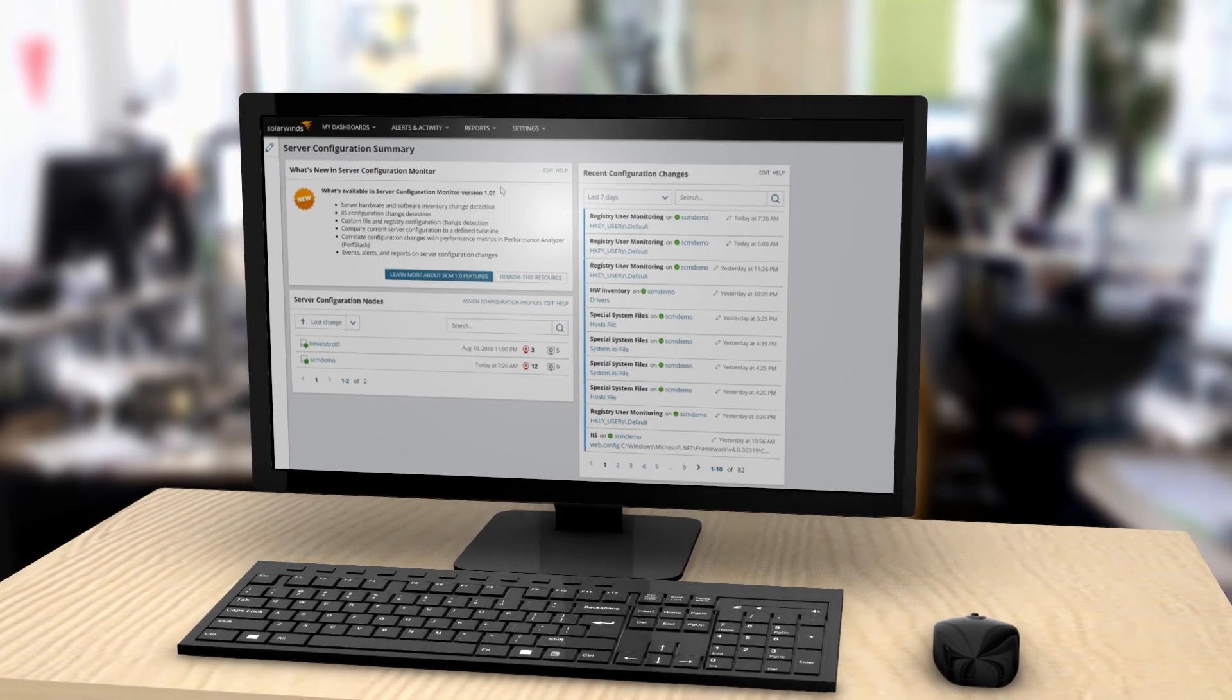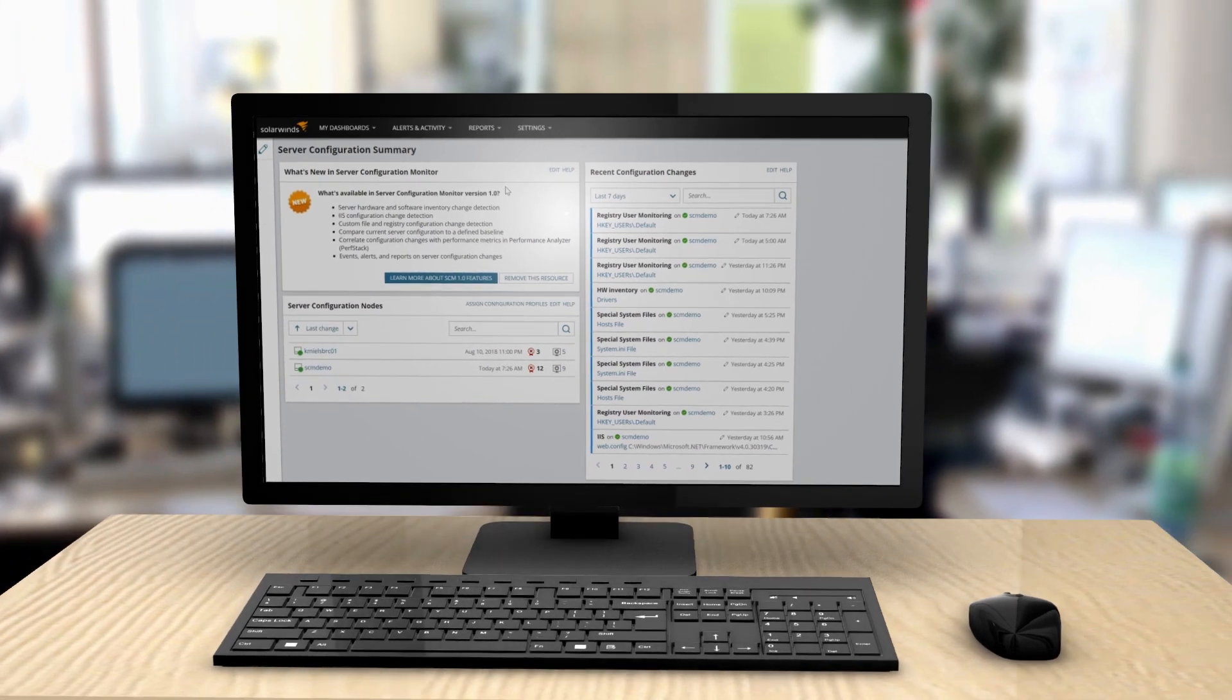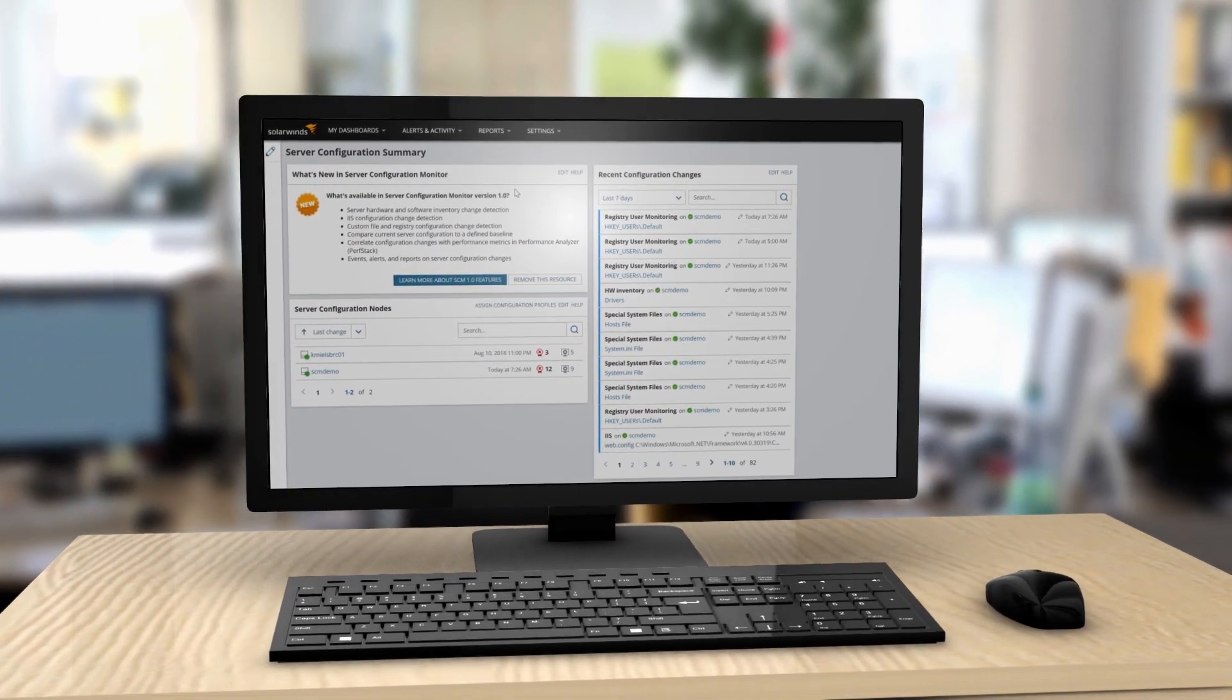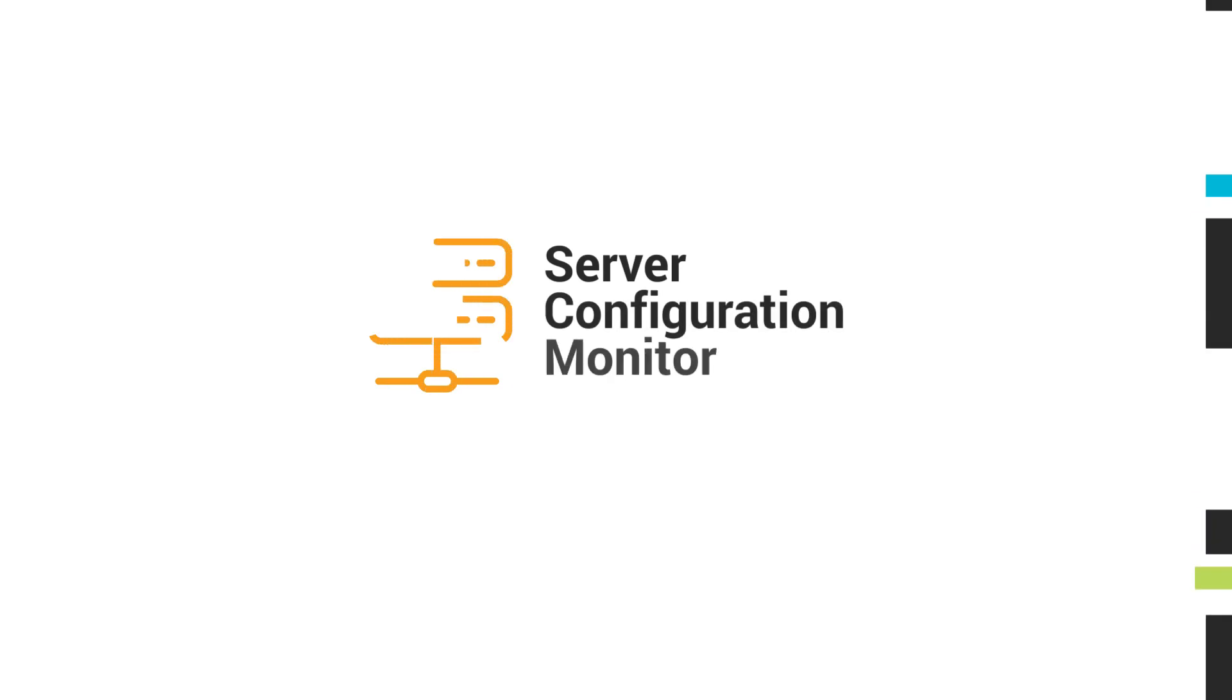SolarWinds Server Configuration Monitor is designed to quickly identify changes so that you can focus on fixing problems.